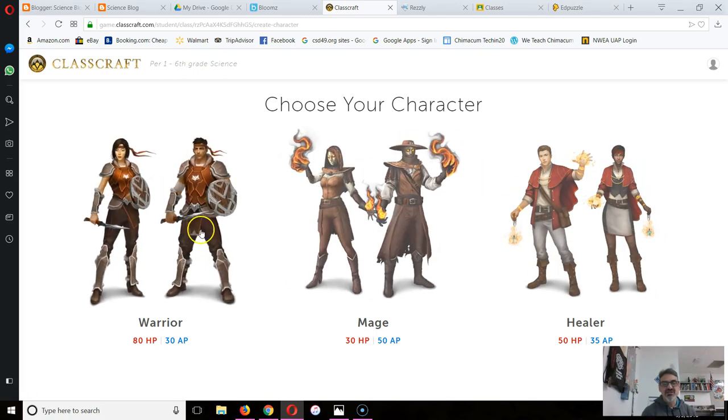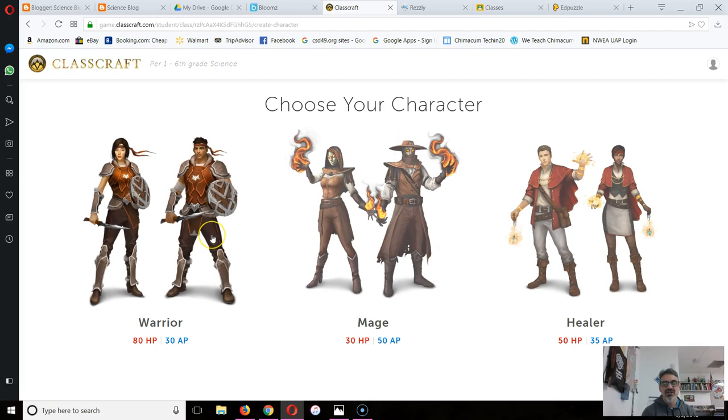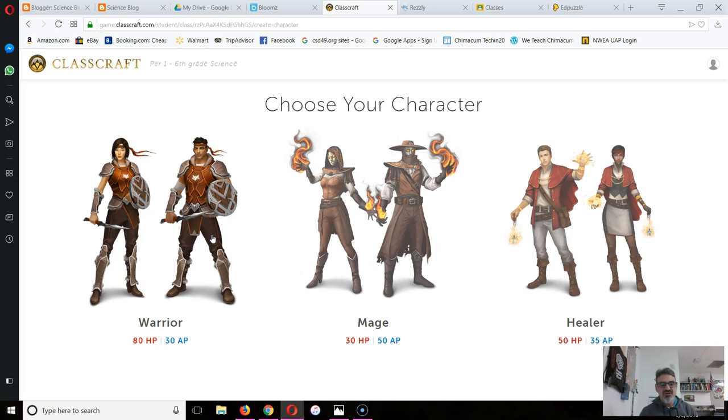Now the first choice you have to make is to choose your character. As mentioned in class, make sure you've talked to your team. If you have a group of all warriors, you can all defend yourselves, sure. But when you run out of energy,